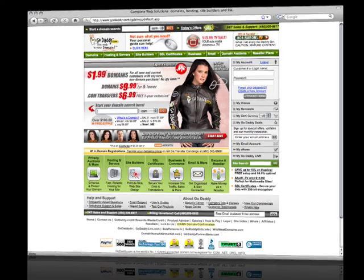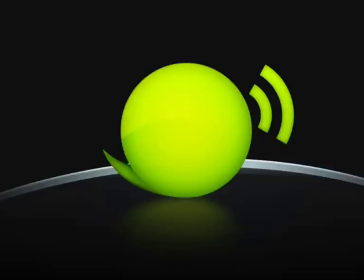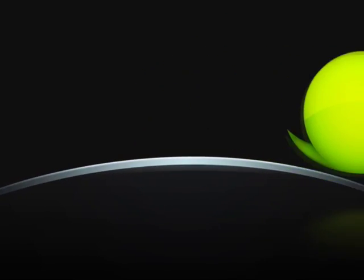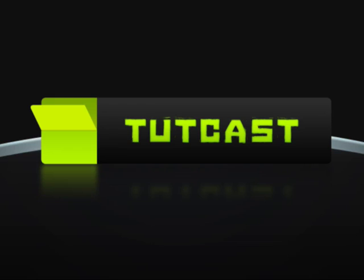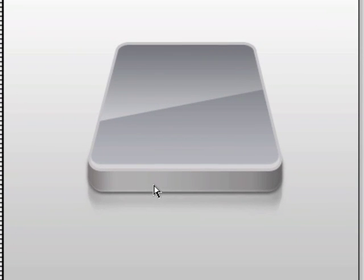TutCast is brought to you by GoDaddy.com. Enter coupon code TUT1 and save an additional 10% off your GoDaddy.com purchases. Hey there and welcome to another Photoshop tutorial from TutCast.com. In this tutorial I'm going to be showing you how to create this hard drive icon. It's a hard drive icon I created a few days ago and I'm going to show you how to replicate this design.